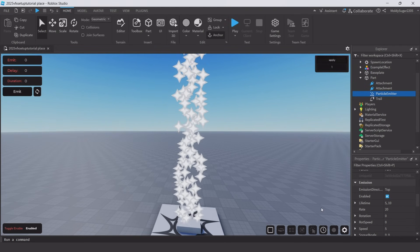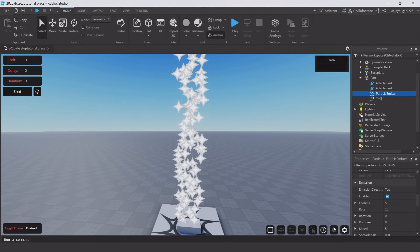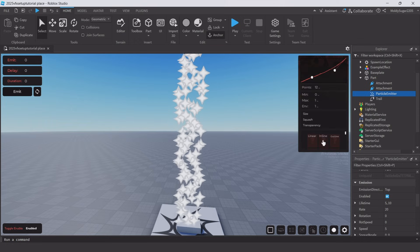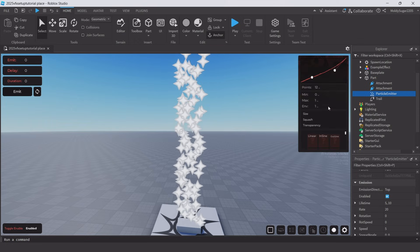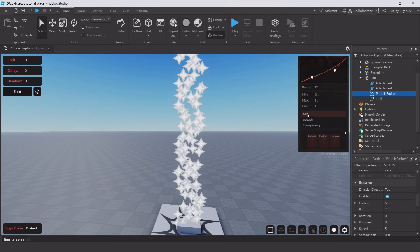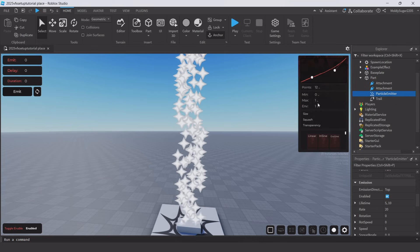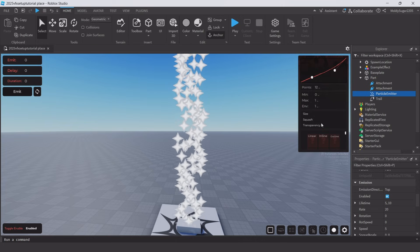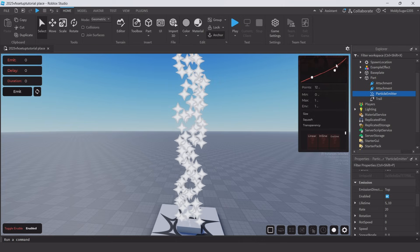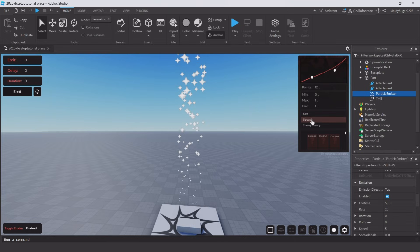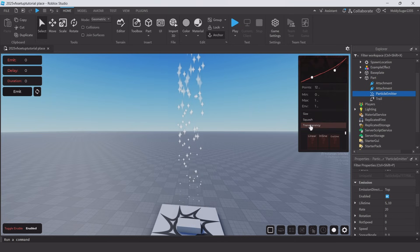Moving on to graphs, this plugin comes with some graph presets already and I highly recommend using them as this is one of the few ways I know to make curved graphs. Note you can only graph size, squash, and transparency. Points are how smooth the graph will curve. Min should always be 0 or 1.